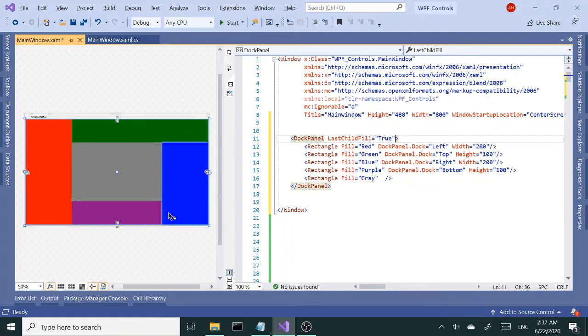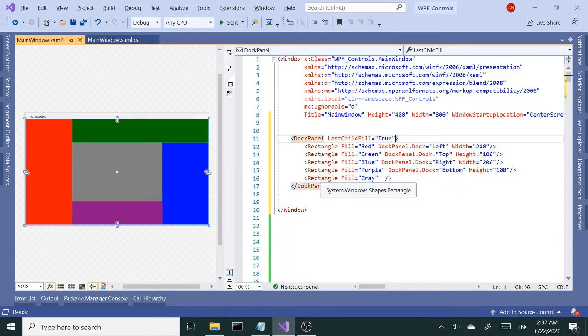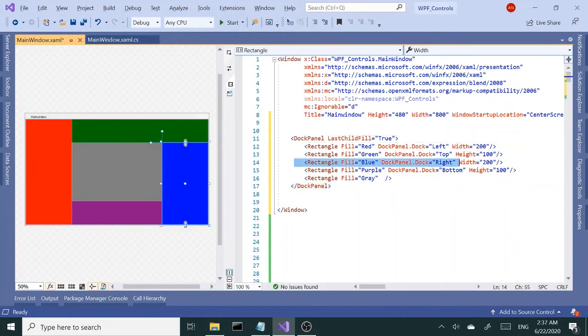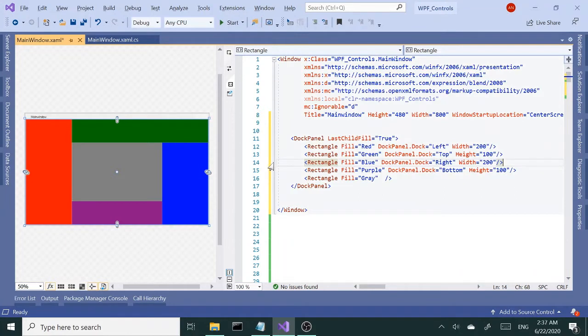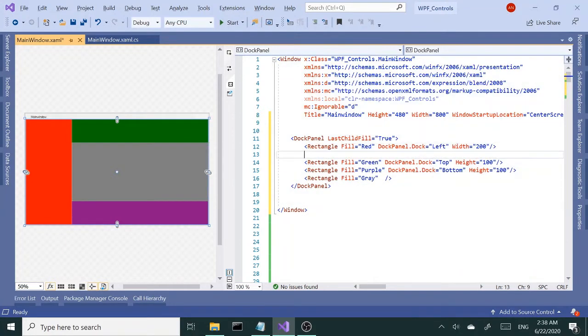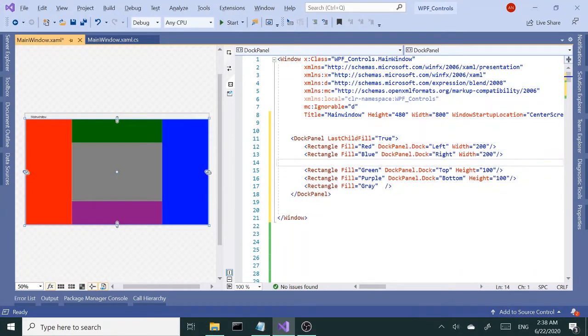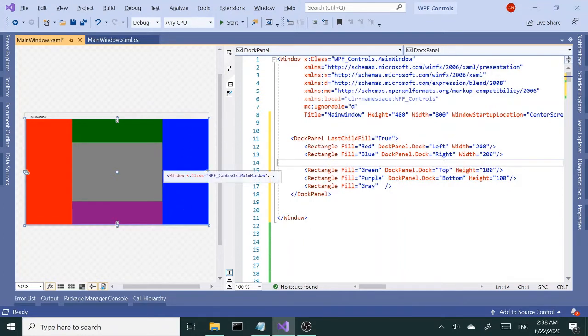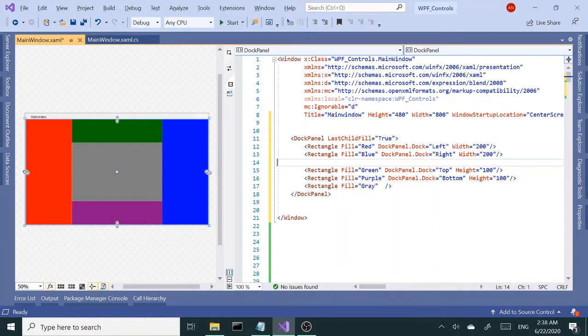Now if I change the order—let's say if I want blue to be the second child, let's copy and paste—now you'll see blue takes up the whole width as well.